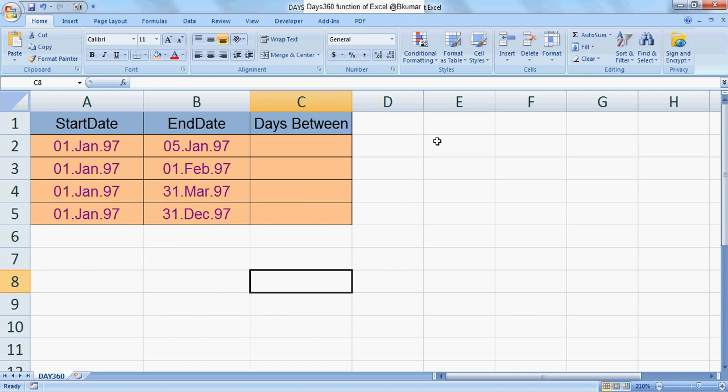Hello and welcome everyone to our next tutorial of Excel learning. Here we will see the use of the DAYS360 function. This shows the number of days between two dates based on a 360-day year. Use this function if your accounting system is based on 12 months of 30 days each.